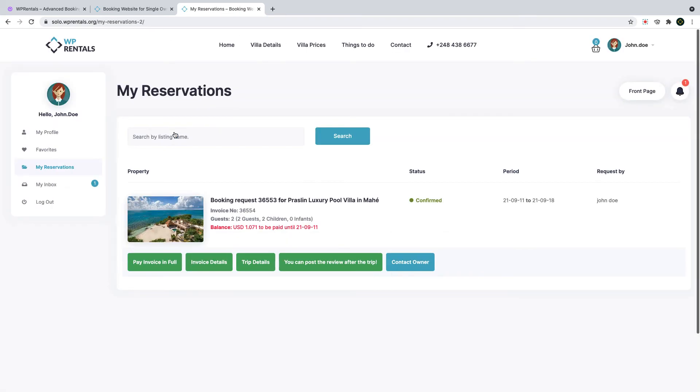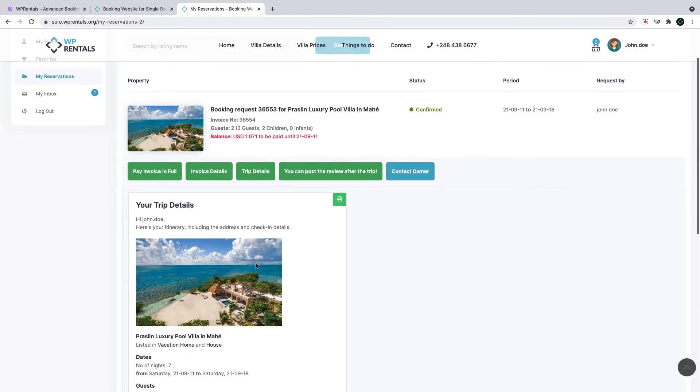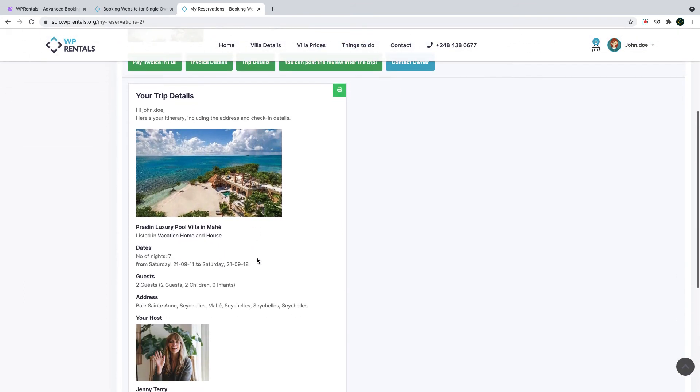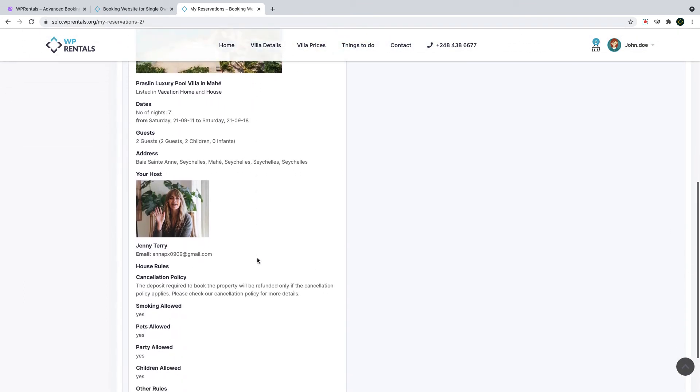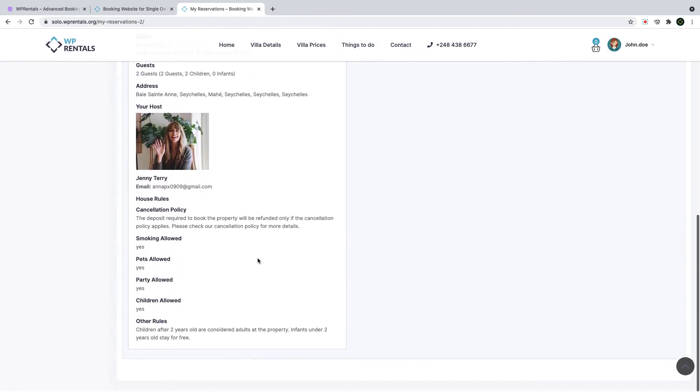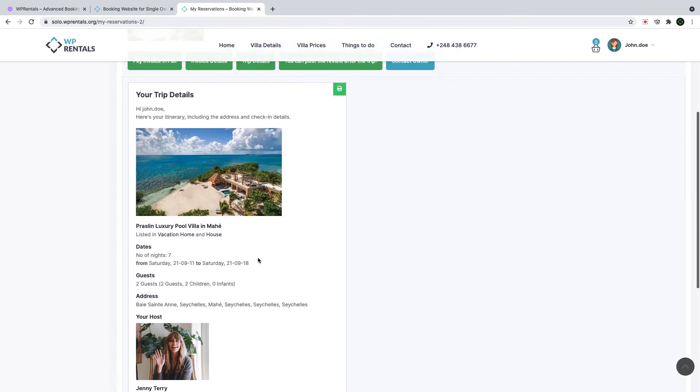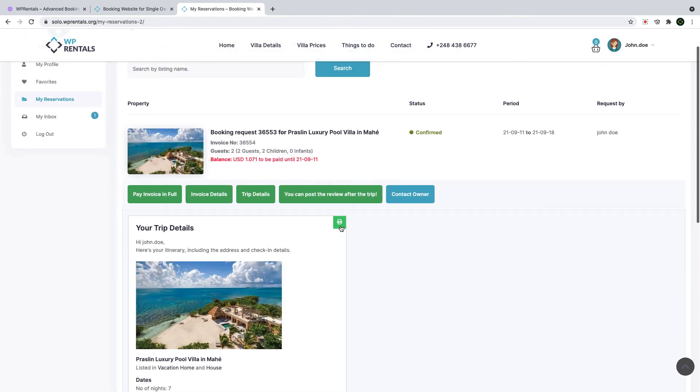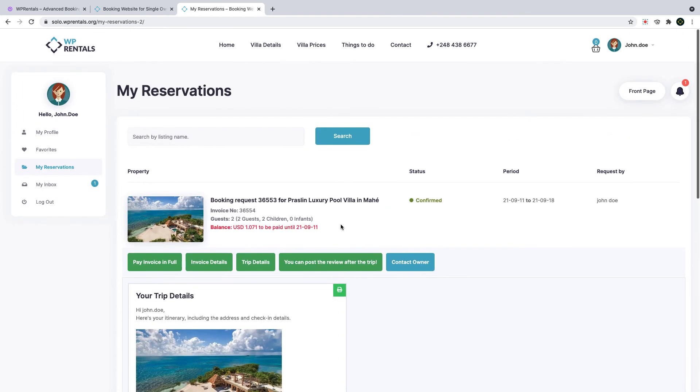After I finish paying my booking it is already confirmed and as I go to my dashboard my reservations I can see the trip details summary next to my invoice details and in the summary I have all the information I need about my booking request and about the property and the owner. I can print this from here and I will also get a copy of this by email too.